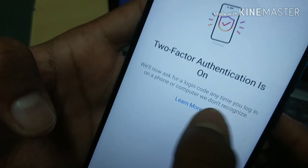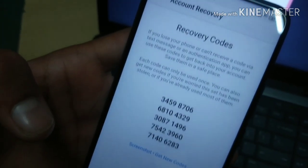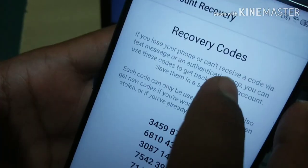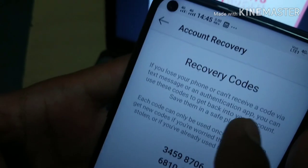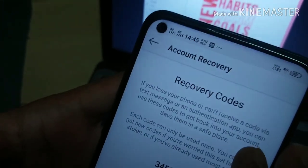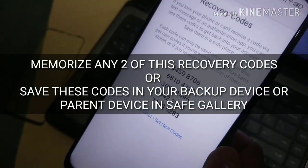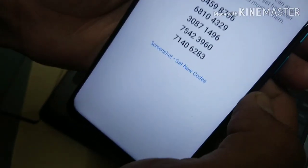But what if you lose your registered mobile number, or there are network issues and you can't receive the OTP? For that, Instagram provides you a set of recovery codes which you can use instead of the OTP. You can save these recovery codes on a backup phone or any trusted device such as a parent's device. Memorize one or two recovery codes so you don't lose access to your account in the future.